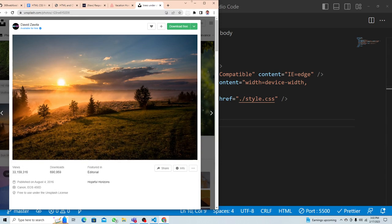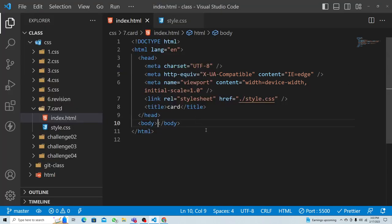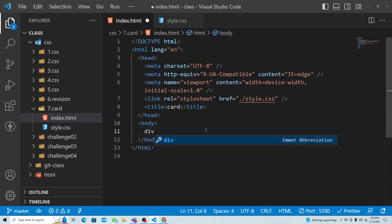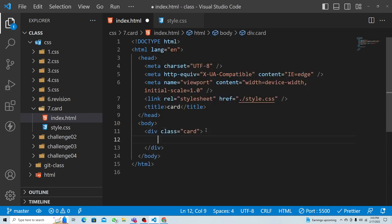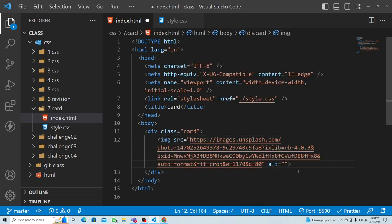What things do I need to create a card? I'll make one box for my card using a dot-card class. Inside it, the first element is an image tag — I'll add that and just call it 'nature'.